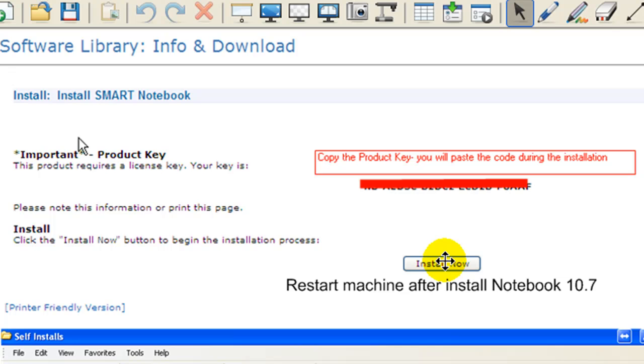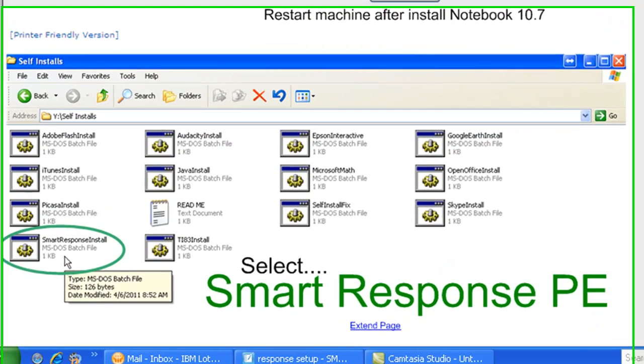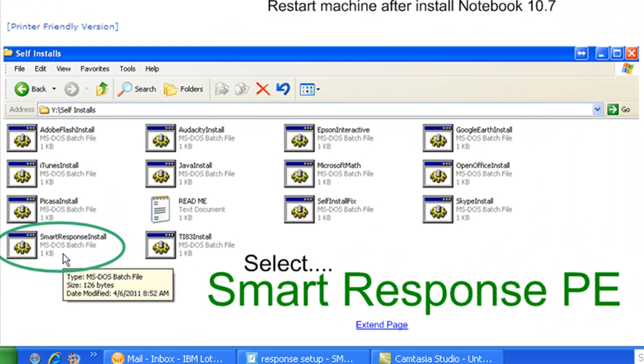After you have Notebook 10 installed, you most likely will have to restart your machine. After your machine restarts, we're on to step two, which requires you to go to the Self-Install folder which is located in the staff share.